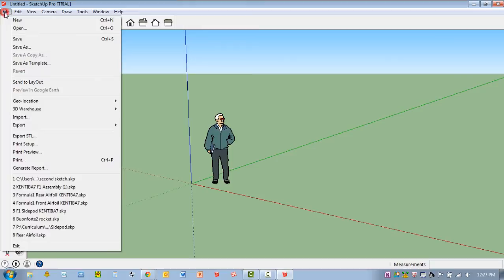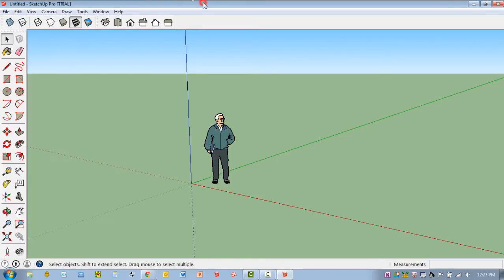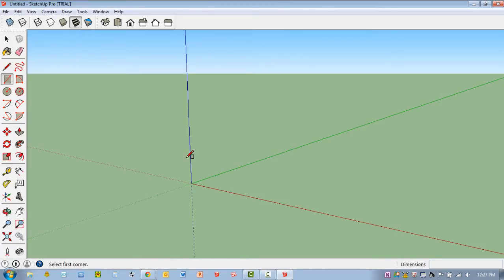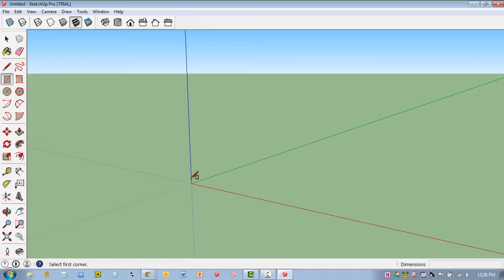And now under File, you should be able to see Export STL. So let me go ahead and draw something simple here. I'm going to hit E for Erase and get rid of this gentleman and hit R for Rectangle. Because I'm using a template that's set up in feet, I have to be very specific if I want something in inches.